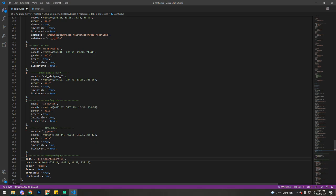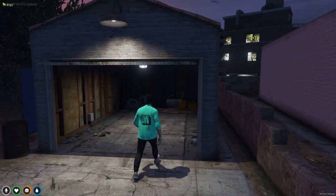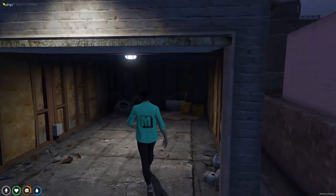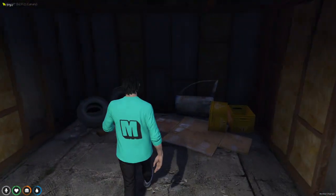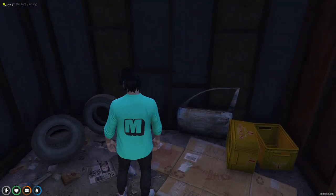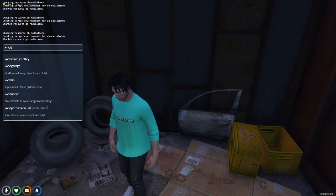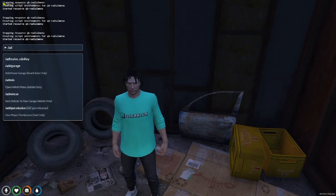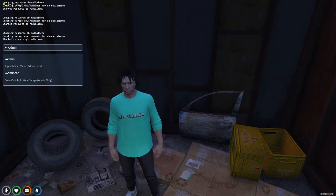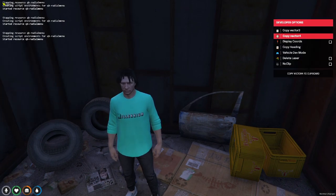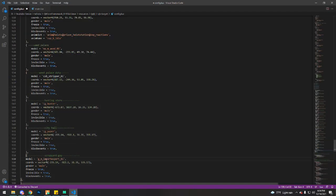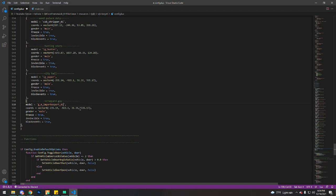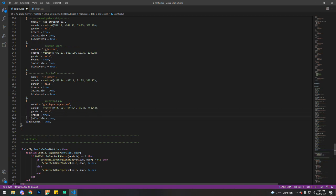Vector 4. I'm gonna use the QB admin menu to get the vector coordinates. So I'm gonna do QB admin, copy vector 4, enter, and replace vector 4 there. Let me just arrange this.